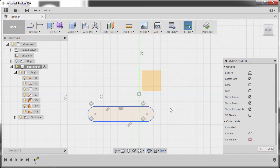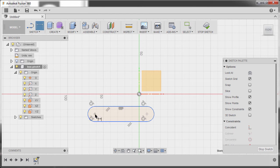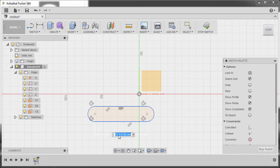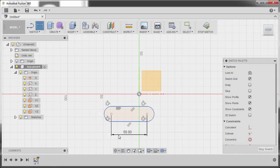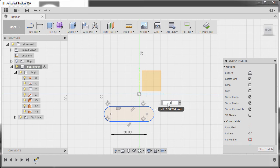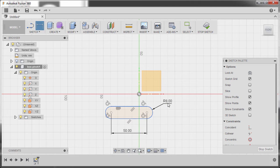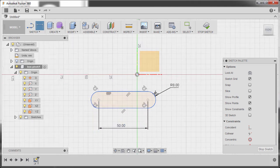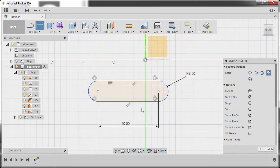Next, hit D to grab our dimension tool. Select the center point and the center point, left click to drop our dimension, and key in 50, hitting Enter. The dimension tool is still active. Next, select this arc, drop our dimension here, and key in 8, hitting Enter.